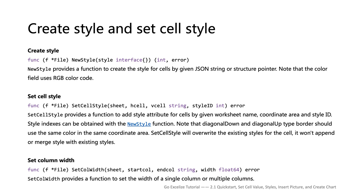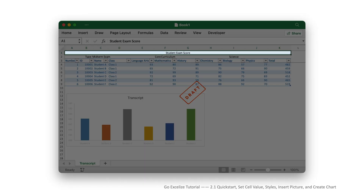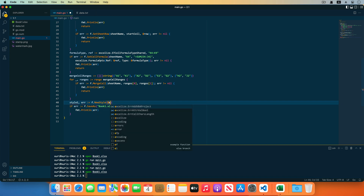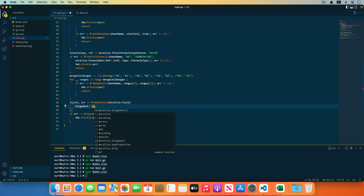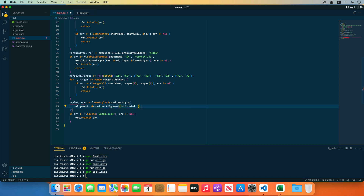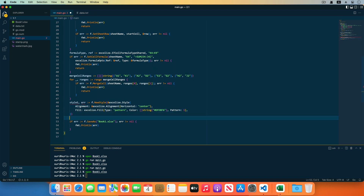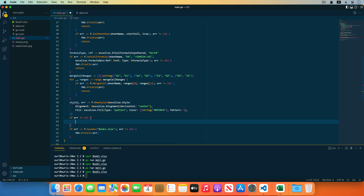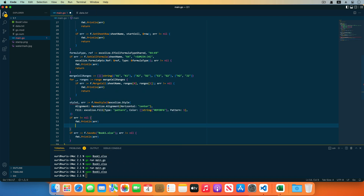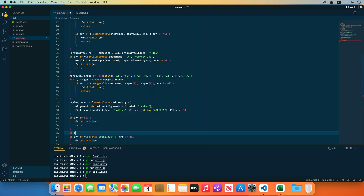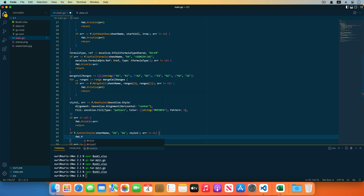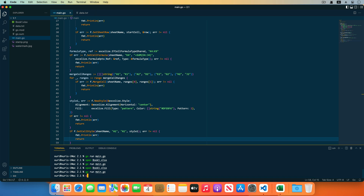Next, set the styles for the cells and adjust the column widths. You can see the cell background color with the value 'student exam score' is light blue and the font is center-aligned. Create a style using the new style function — the function requires a parameter with style type. Specify font alignment in the alignment field, set the horizontal field's value to center, and set the fill field's value to the pattern. Specify the fill color in RGB format in the color field. The new style function returns a style ID, stored in the variable style1. This style ID can be used for cells, rows, and columns. Receive and check the returned error, then set the cell style with the set style function — it requires worksheet name and upper-left and bottom-right cell coordinates of the cell range.